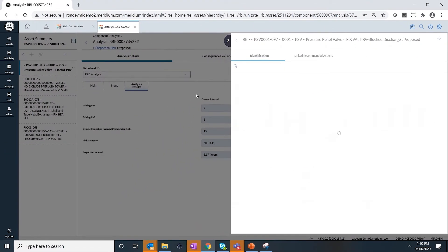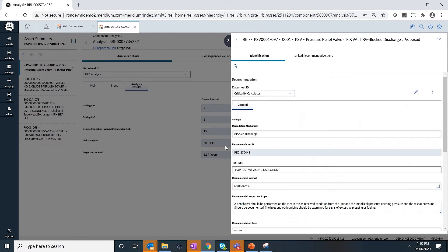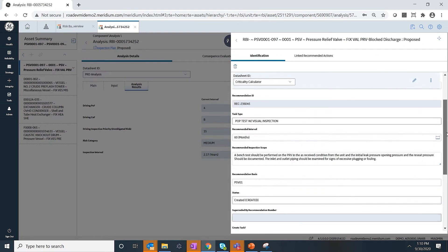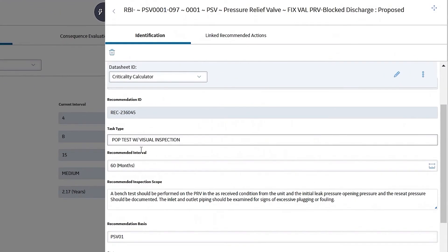So it helps you to tell you what is the risk based on your current time-based program, but it also recommends what should be the best optimized intervals. Based on an RBI program, it tells you that you can extend your interval to 60 months, and it also gives you a recommended inspection scope of work.